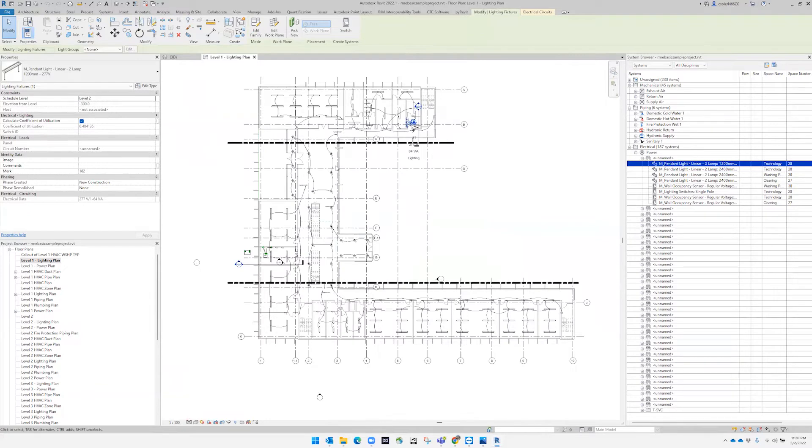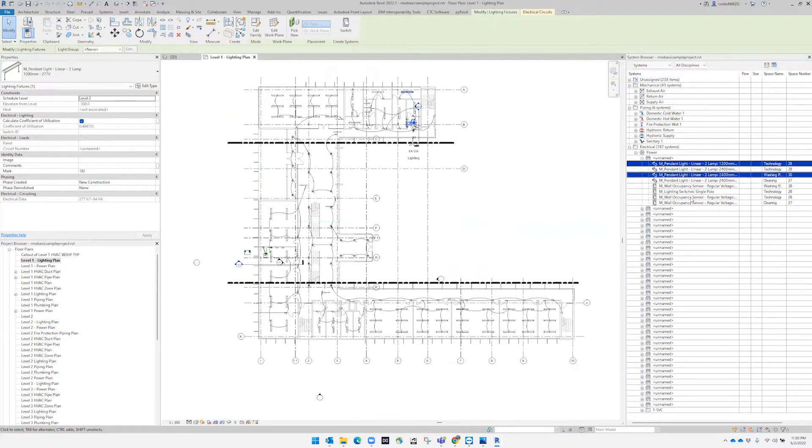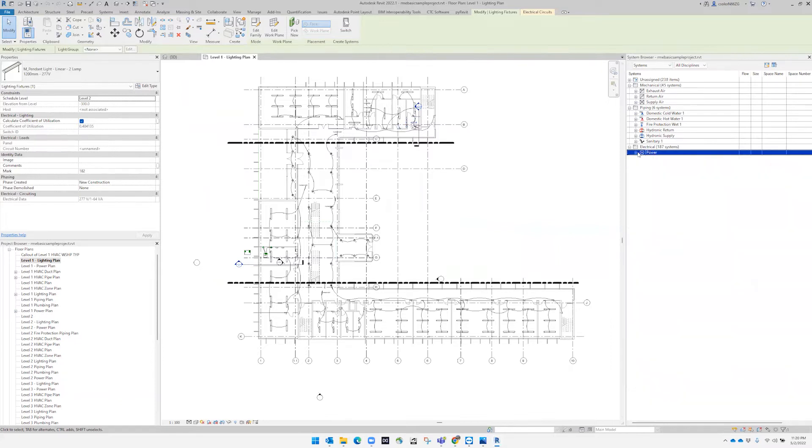This is very helpful because if we're not sure where the device is, we can pick it up from here more comfortably. Now, if you can see, there's another tab called 'Unassigned'.